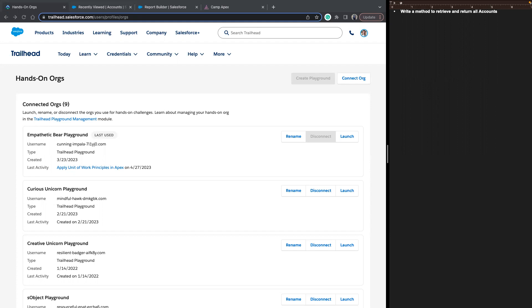I phrase some of these questions as interview-style questions — things you might get asked during developer interviews. Or even if you're in an admin or QA role, these are queries you might be able to use in your day-to-day life to optimize your time.